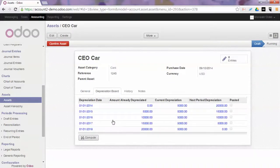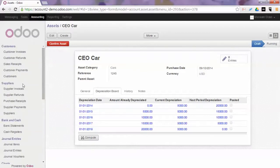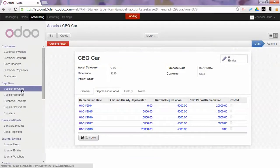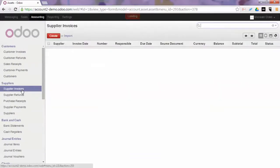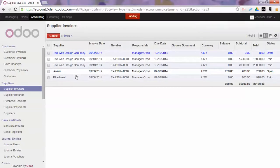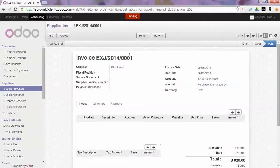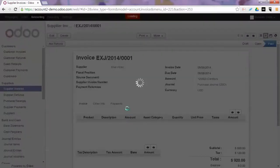Now we will create a purchase invoice for a car. Let's select an existing one and duplicate it.